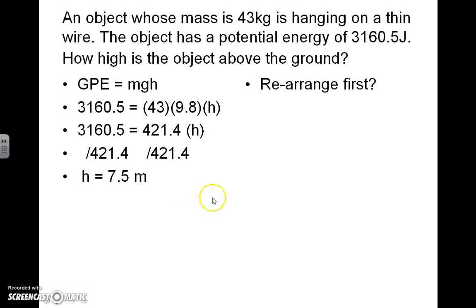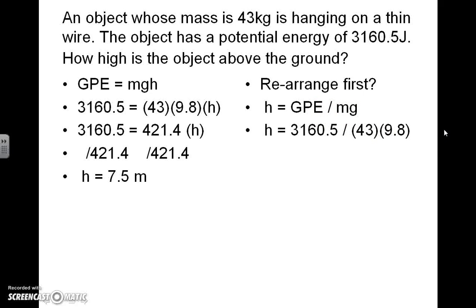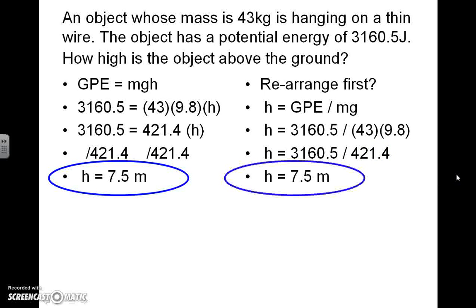It's also possible to rearrange the equation before you put numbers in it. For this equation, you would divide both sides of the formula by mass times gravity, leaving height by itself. That gives you: height equals gravitational potential energy divided by mass times gravity. As you can tell, the answer comes out to the exact same operation — you're dividing by the same number and getting the exact same answer of 7.5 meters. Either way is fine; I just wanted to show you both so you can do whichever you're most comfortable with.